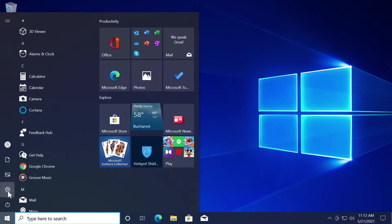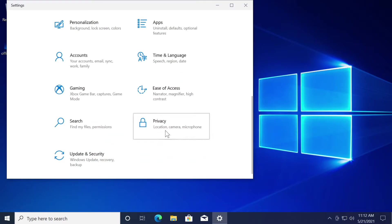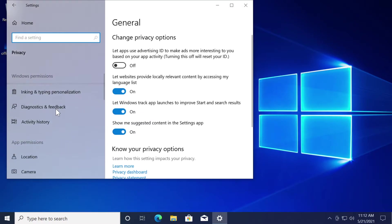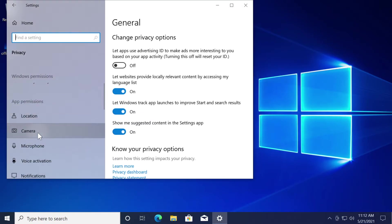Then go down a bit and then click on privacy and then in the left side scroll down to camera.